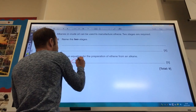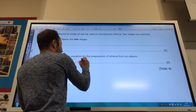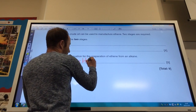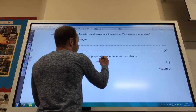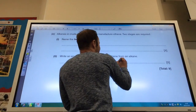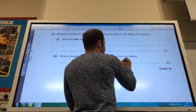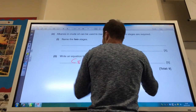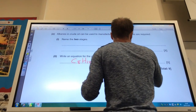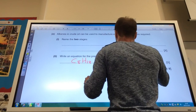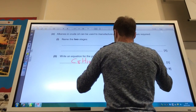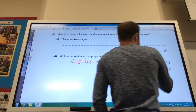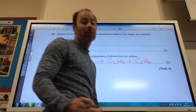Write an equation for the preparation of ethene from an alkane. That's a pretty random one — you can do what you like, really. Let's pick C8H18. I've got to make ethene, which is C2H4. What am I left over? C6H14 is left over.